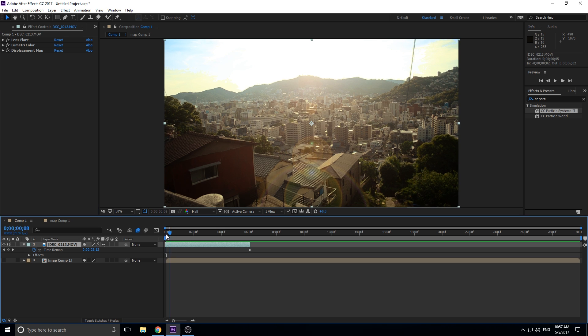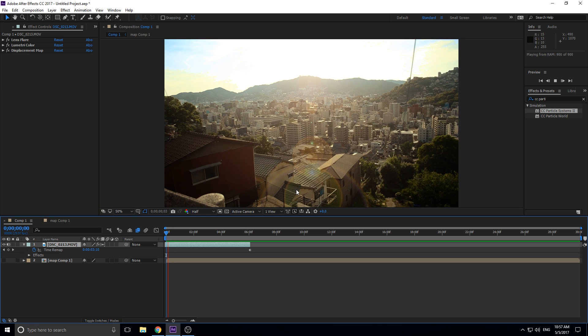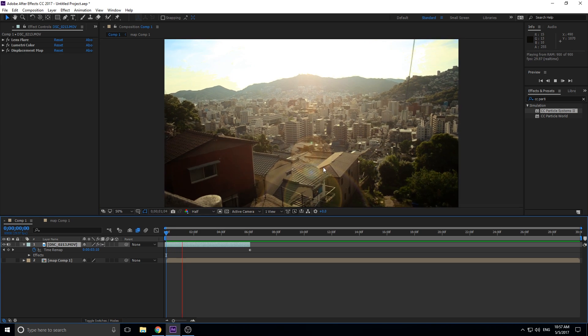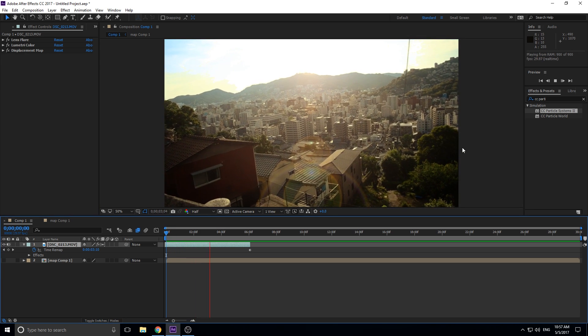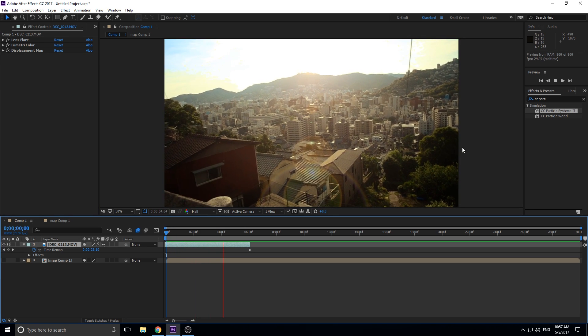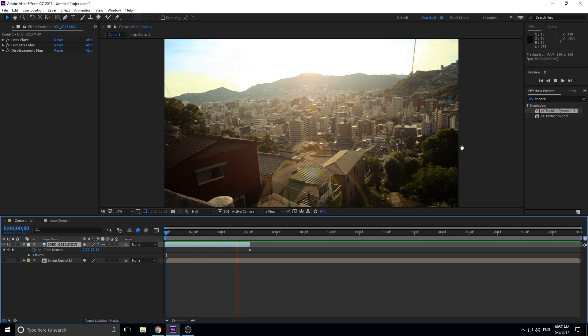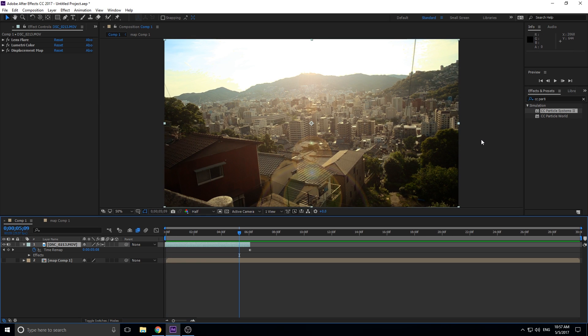Basically what I did was I color corrected it, added a little lens flare so you can see the sun better, and then I just went ahead and threw this displacement map on there. You can see that the little heat waves kind of really sell the effect - it makes it look like a really hot summer day.